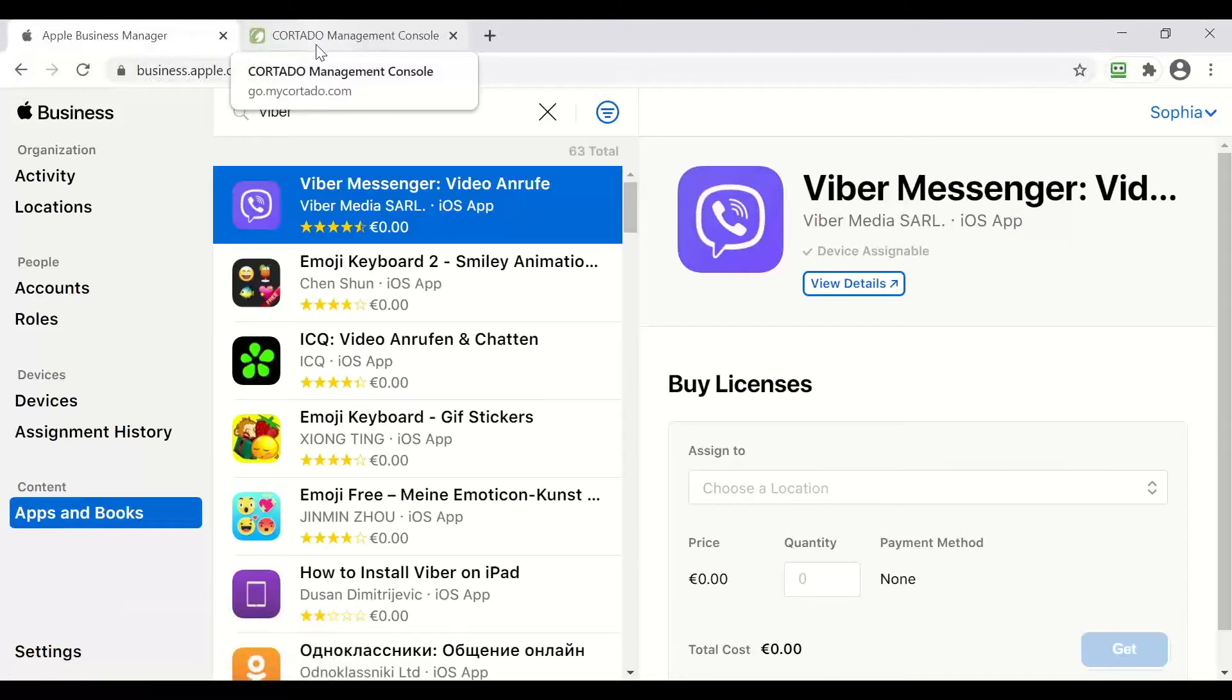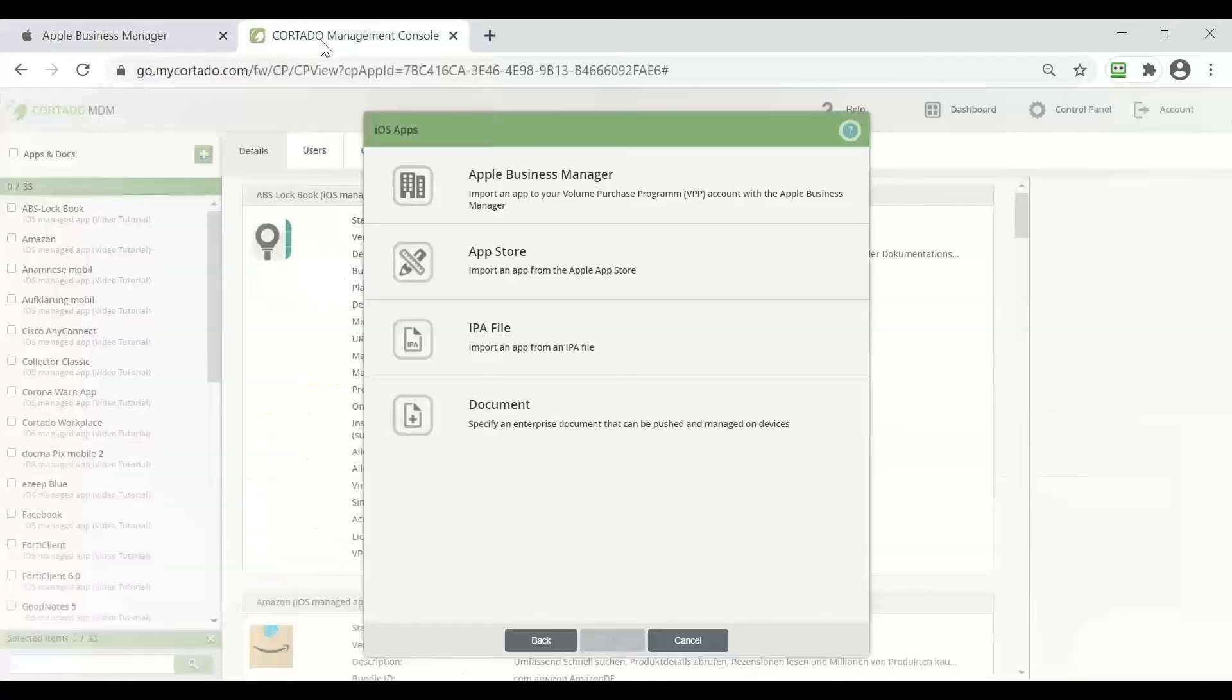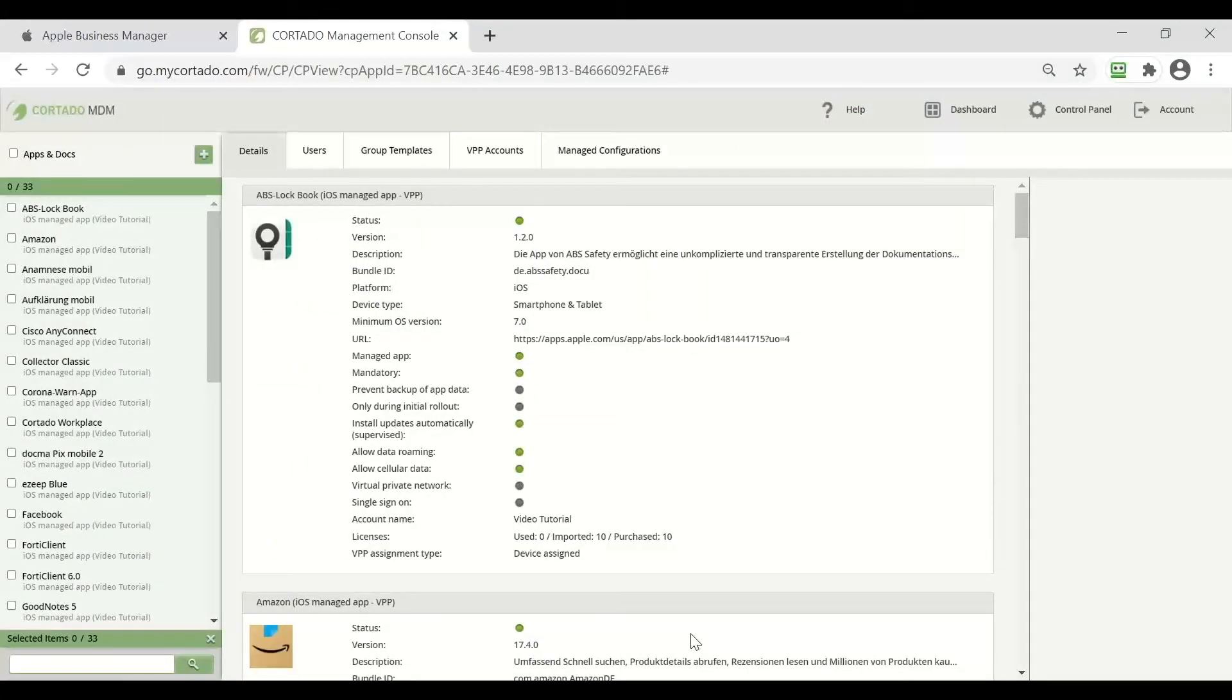After the synchronization has been made we can switch back to our Cortado console and the application should appear in this list.